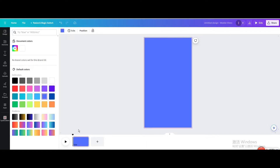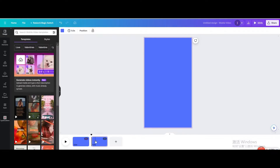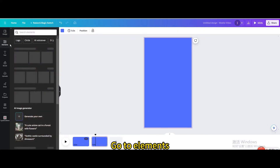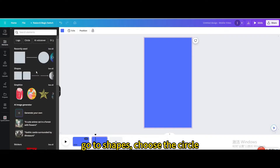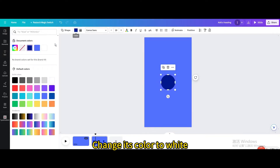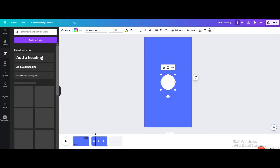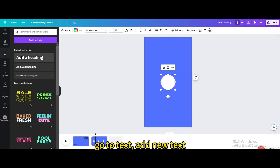Go to elements. Type shadow. Go to graphics and choose this shadow. Change the color to white. Resize it.